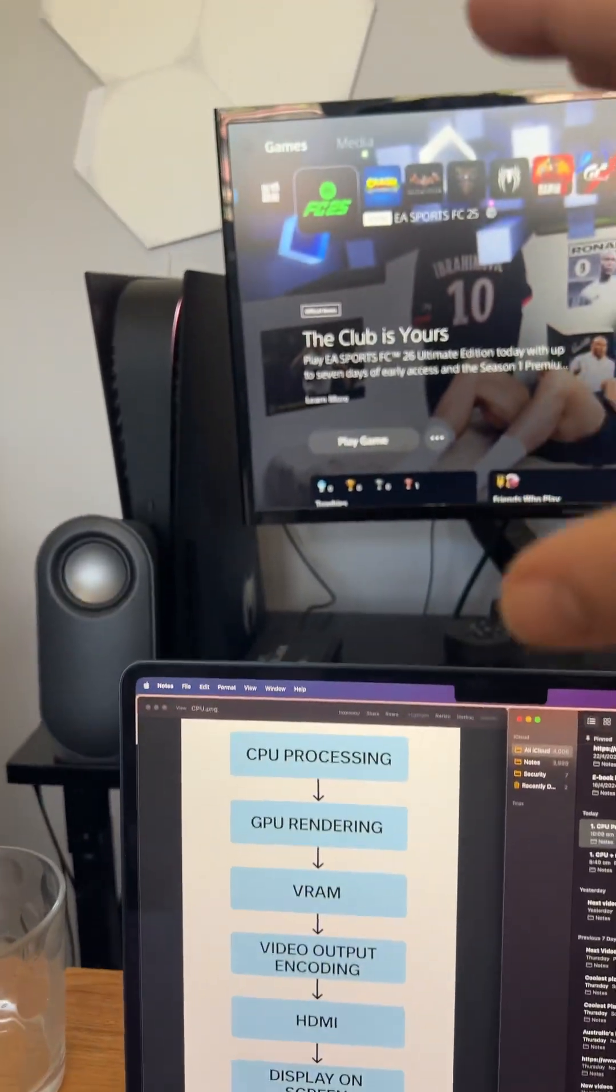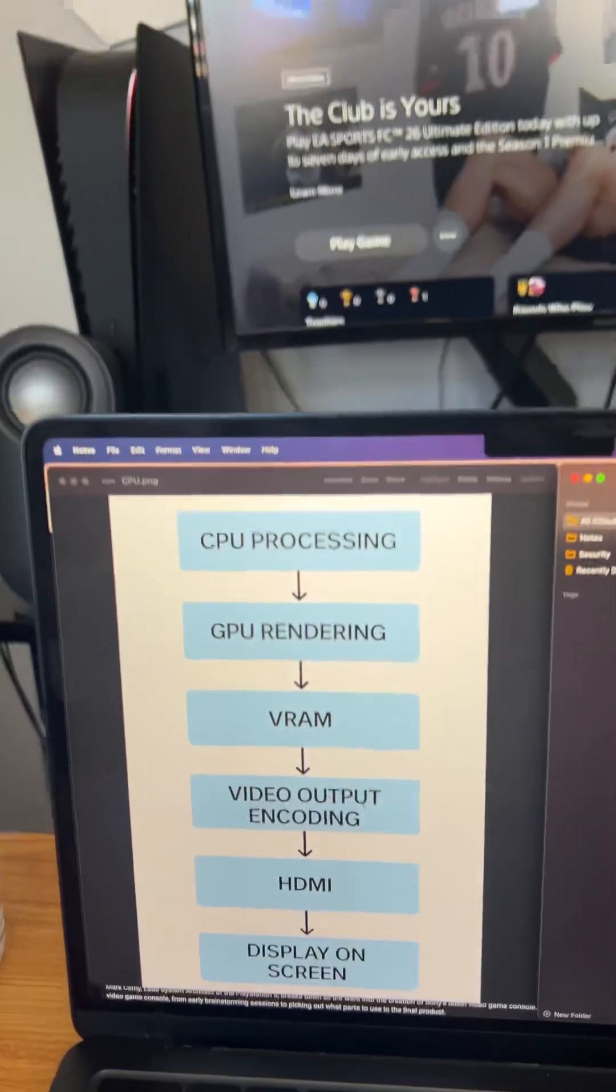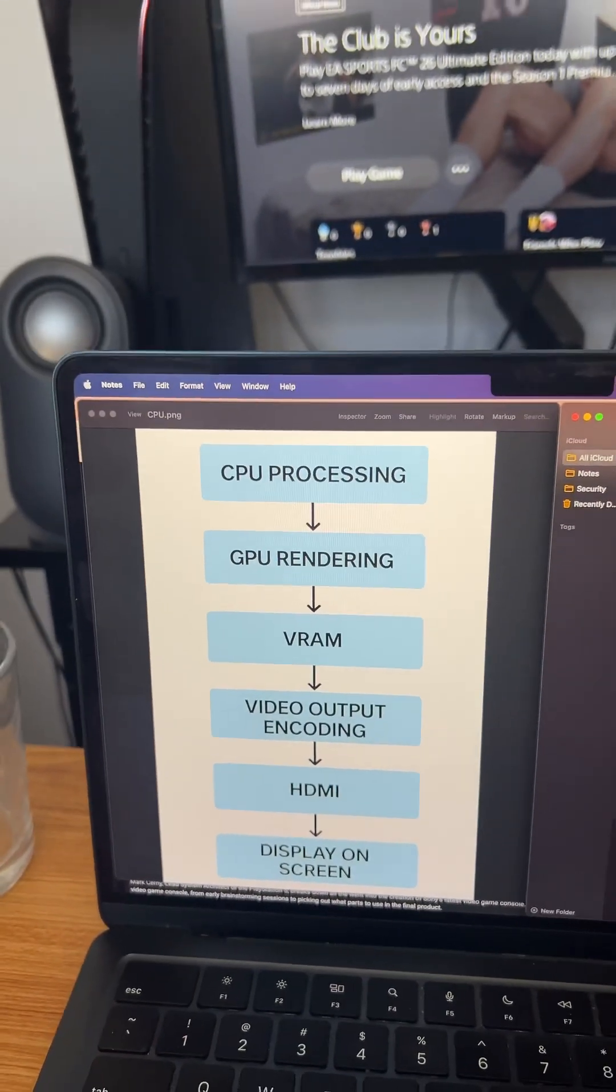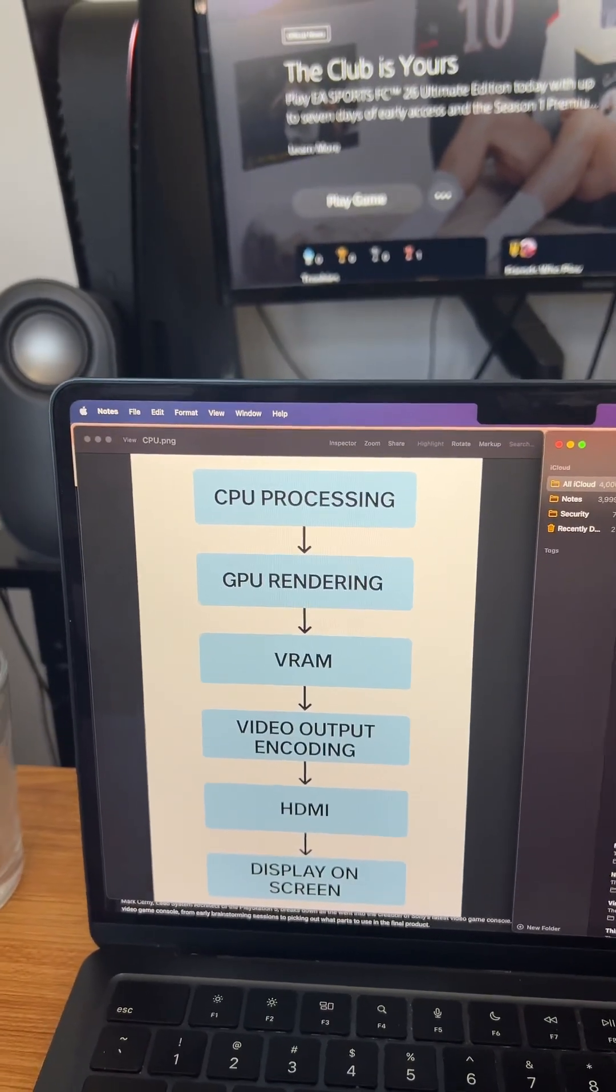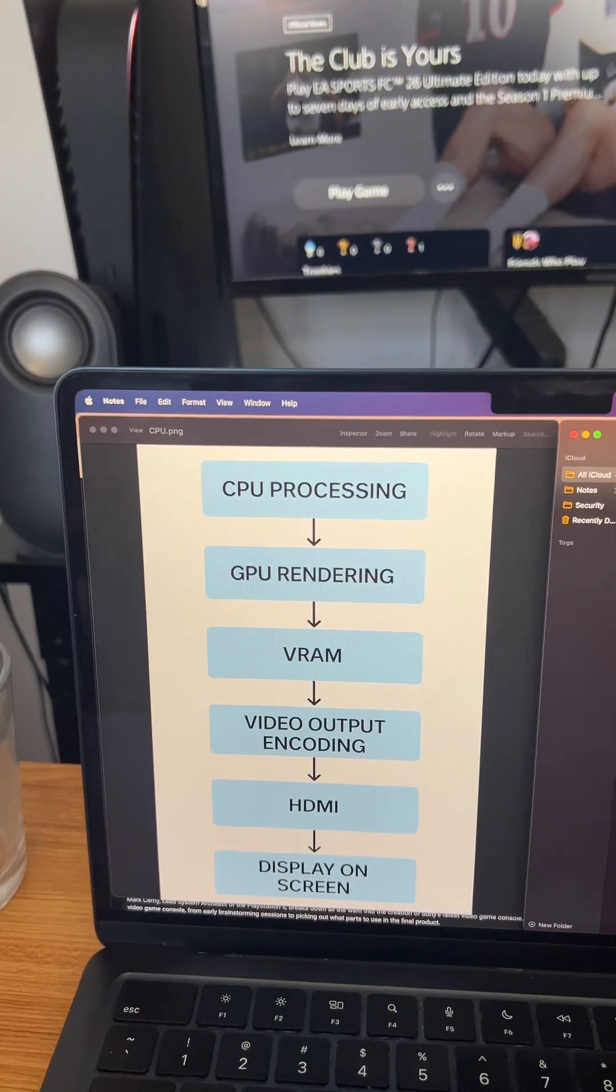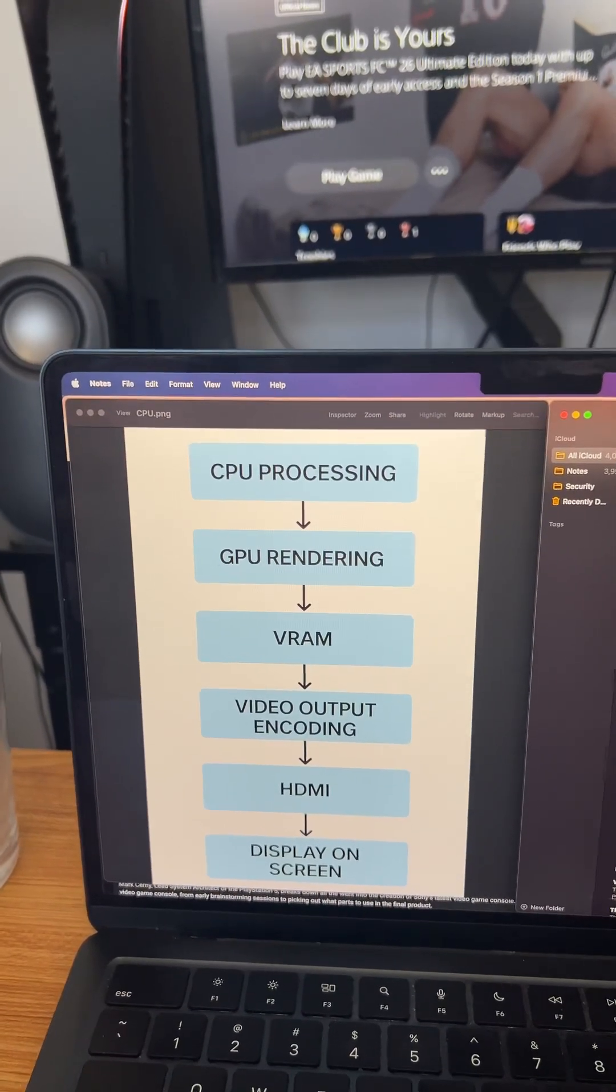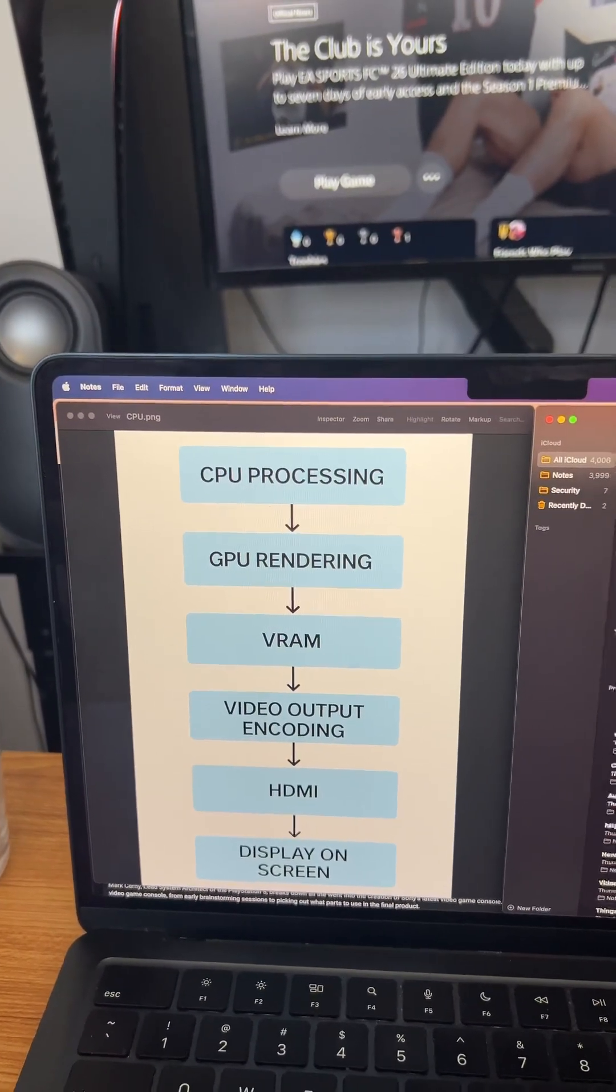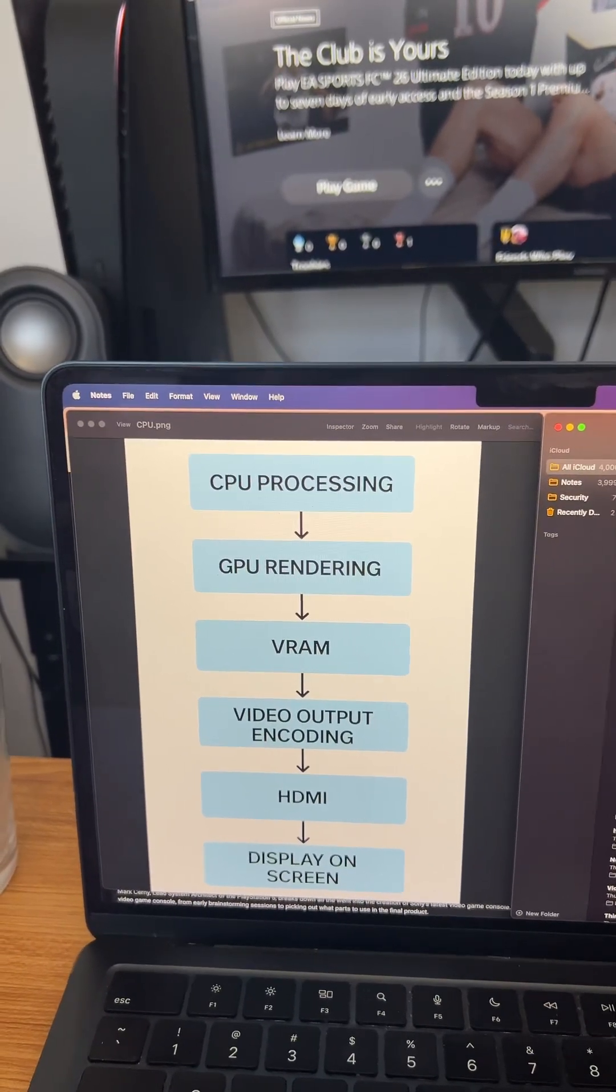So the first step is you have power go to your PlayStation 5, and then it goes to your CPU. That is your central processing unit that handles your game logic, the physics, the AI, the controller input.